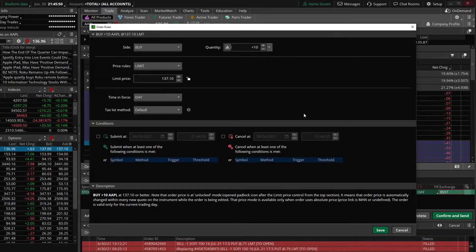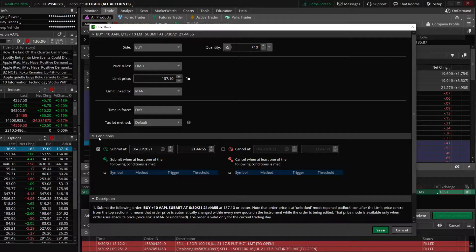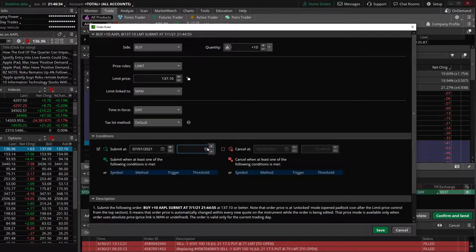A time contingent order simply means that we're not going to submit this trade until a specific time, or we're going to cancel it at a specific time. So let's say we wanted to put in an order to buy 10 shares of Apple at $137.10, but we didn't want that order to submit until 10 a.m. tomorrow on July the 1st. And if it hadn't filled by 1:30 that same day, July 1st, we want it to cancel itself automatically. We'll find the little clock, click the checkmark box to the left of it, change the date to July 1st, and type in 10 a.m.